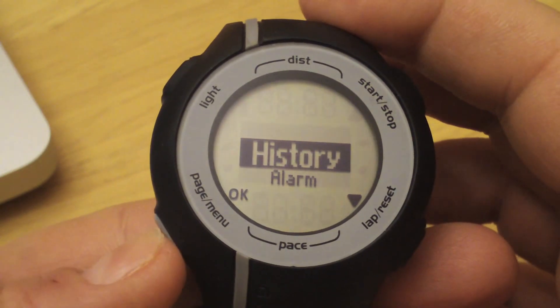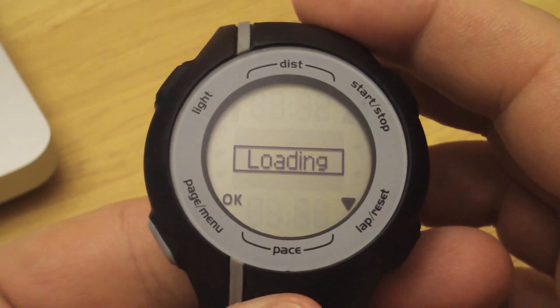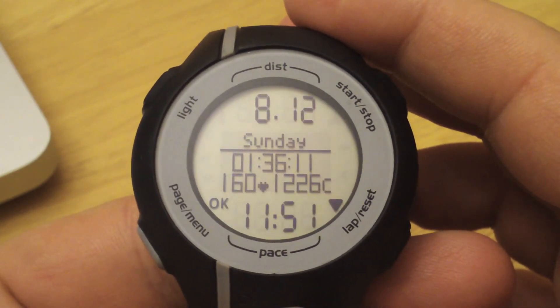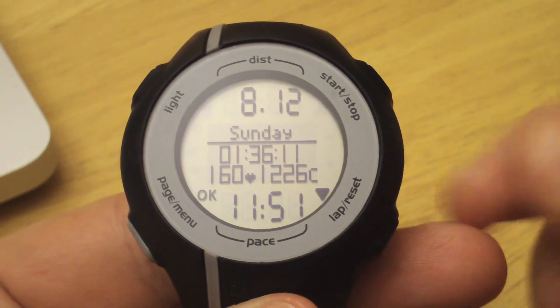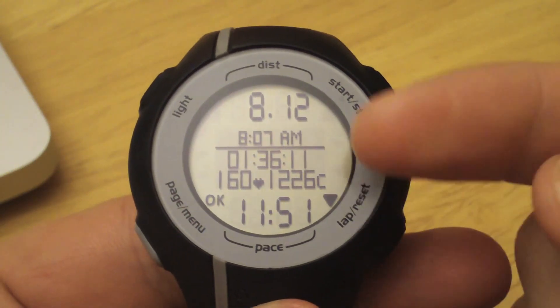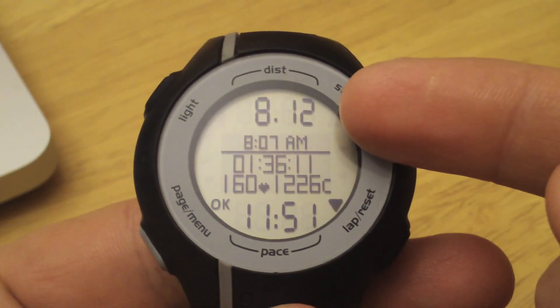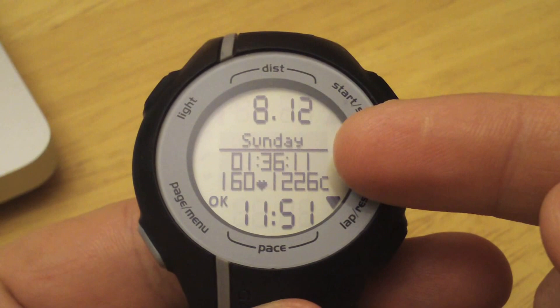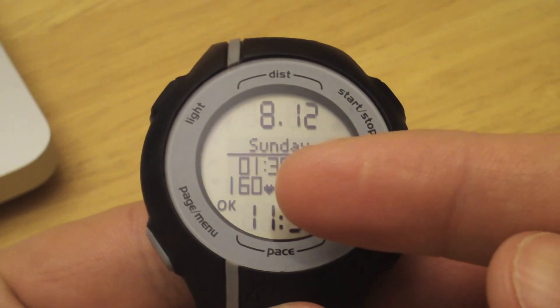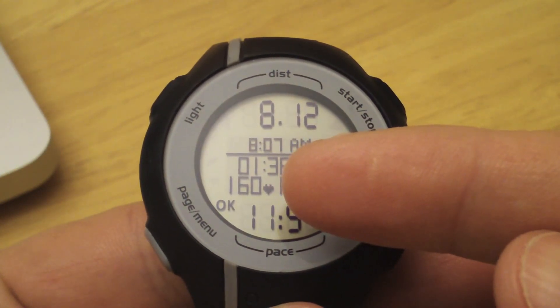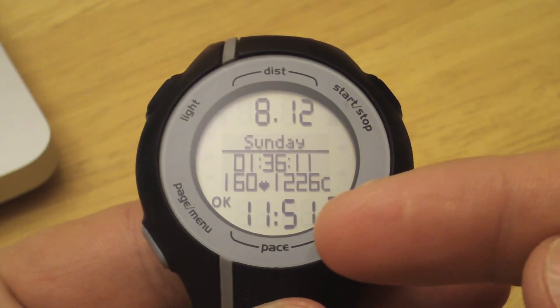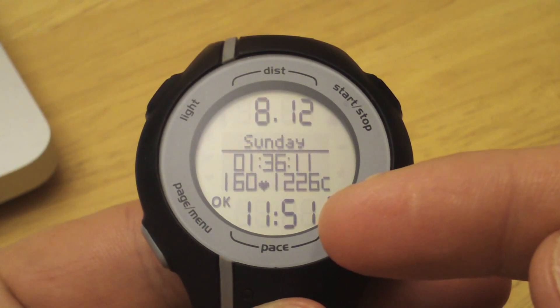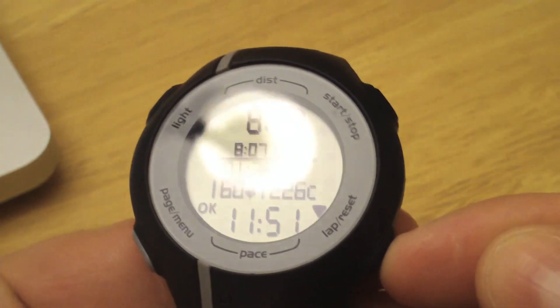Here we have the general details: distance, time, duration of the workout, heart rate if you have your heart rate monitor hooked up, calories, and your overall pace. You can scroll through these details.